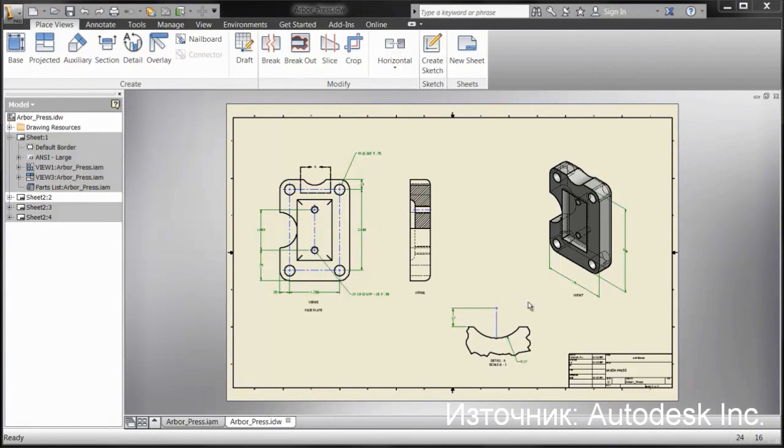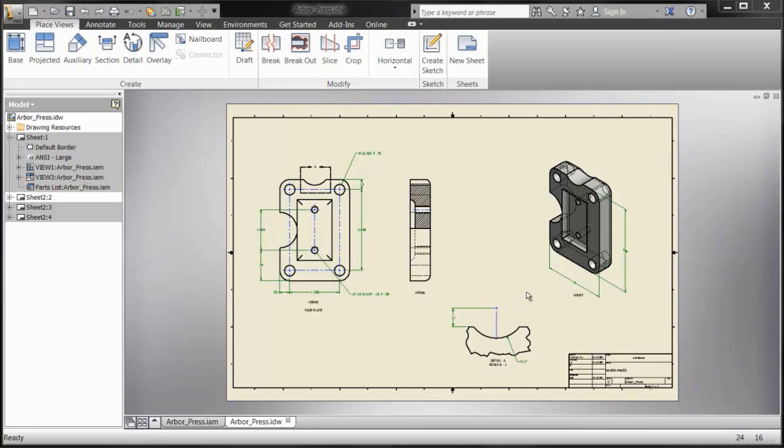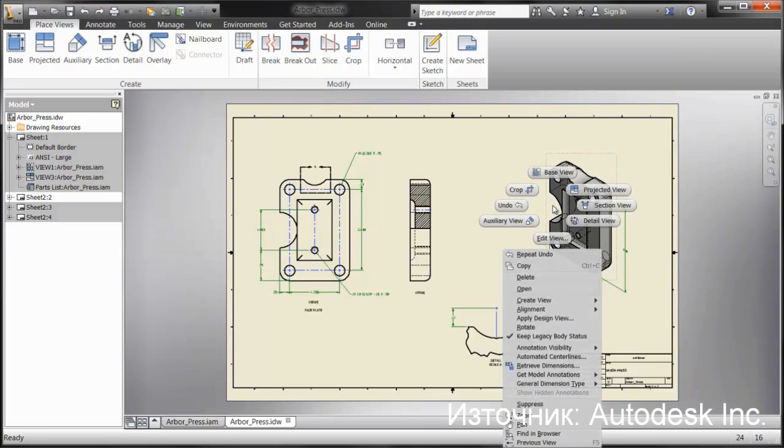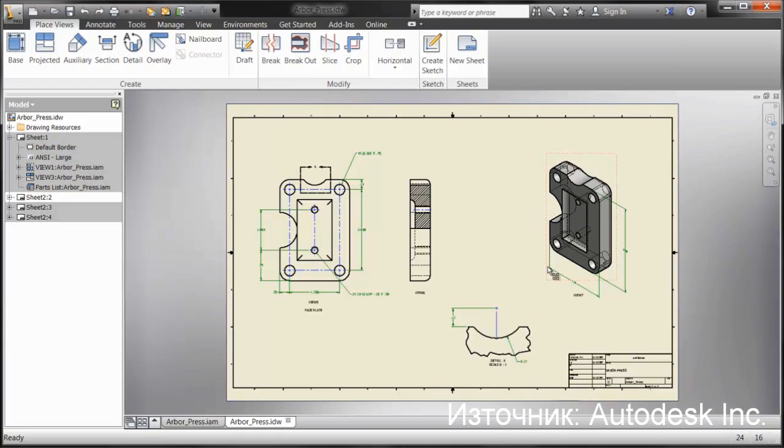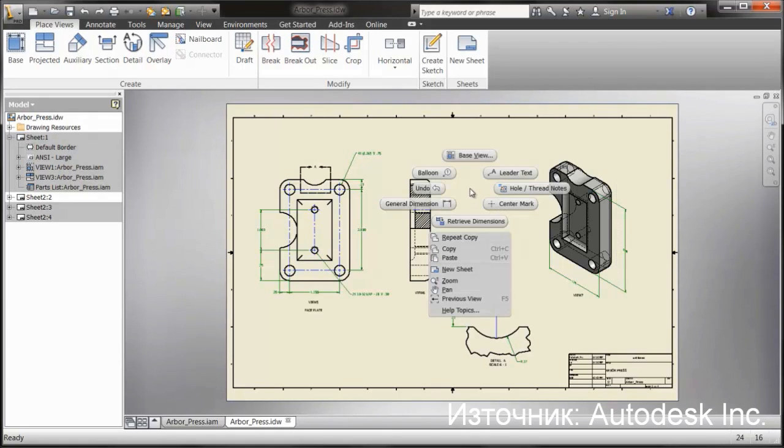Another enhancement request we've done in Inventor 2013 is the ability of copying a view and pasting it on the same sheet. Before this, users would go through, they would copy the view, paste it onto one sheet, and then they'd go and copy that and paste it back onto the original. So it was a circuitous way of getting the same result as this.